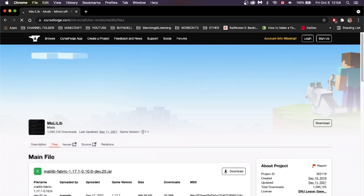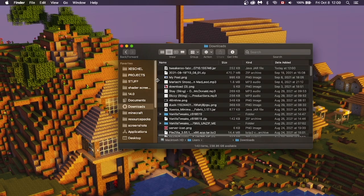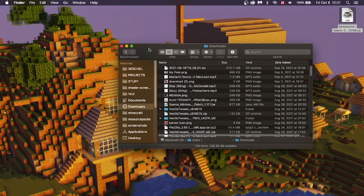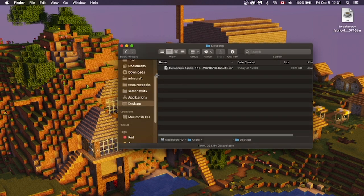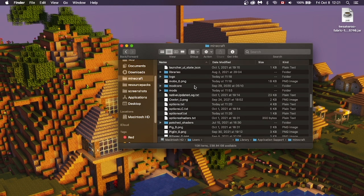Get your version that you need and click Download. Now go to your Downloads folder, get your Tweakeroo mod, and drag it onto your desktop. Now scroll down to your Minecraft folder — I'll leave a link in the description on how to find it. Once you're there, scroll down until you find your Mods folder.